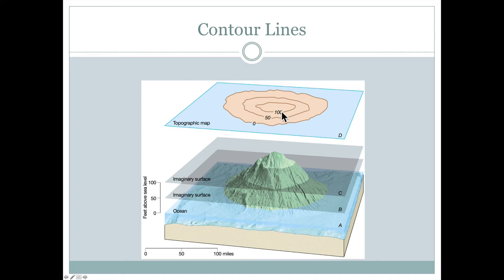Contours typically don't sit on top of each other unless it's a vertical cliff and they don't typically cross each other, at least for how we'll talk about contours. They could with an overhanging cliff or caves or that sort of thing. But we like to think of elevation as just one smooth continuous surface and something that can easily be represented on a digital elevation model.